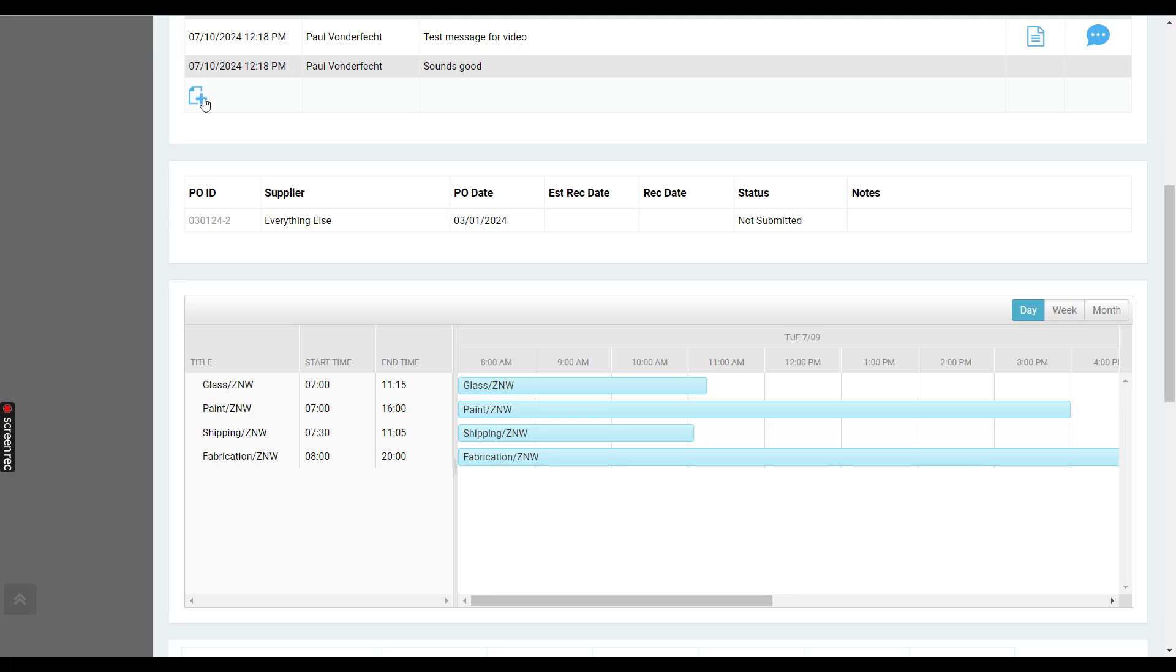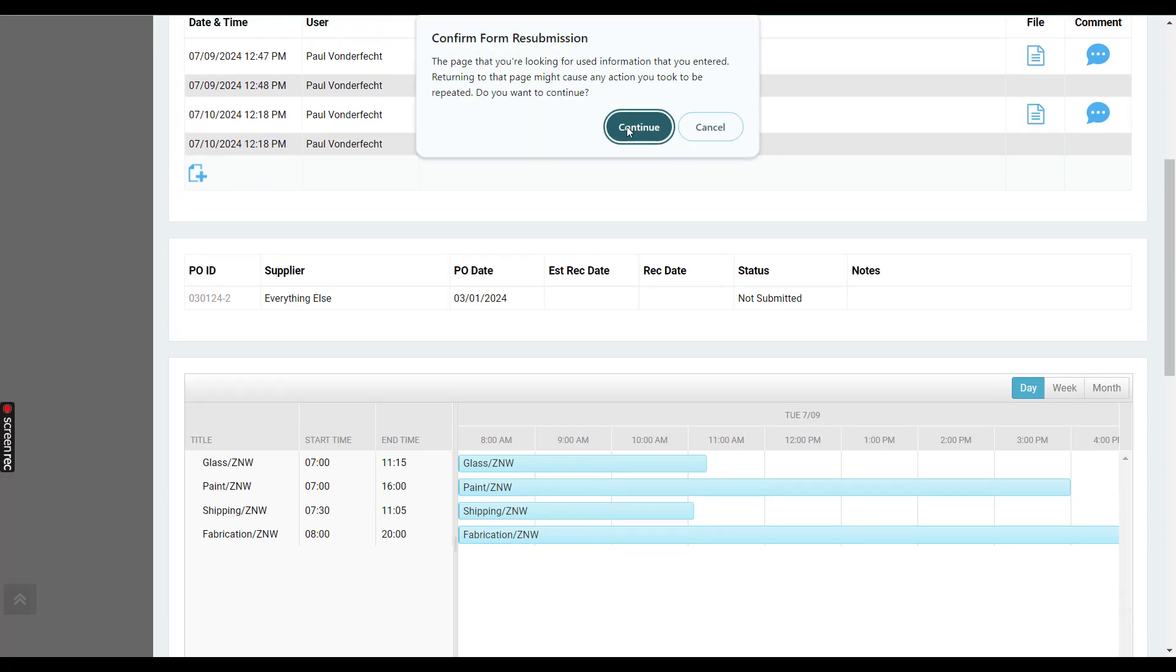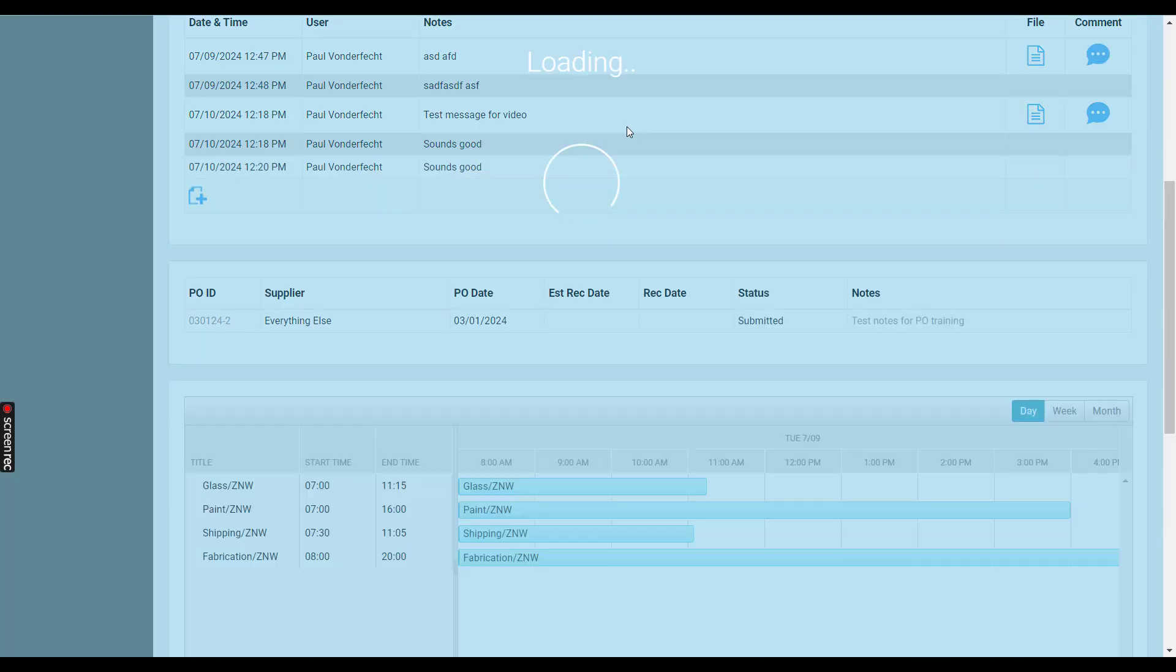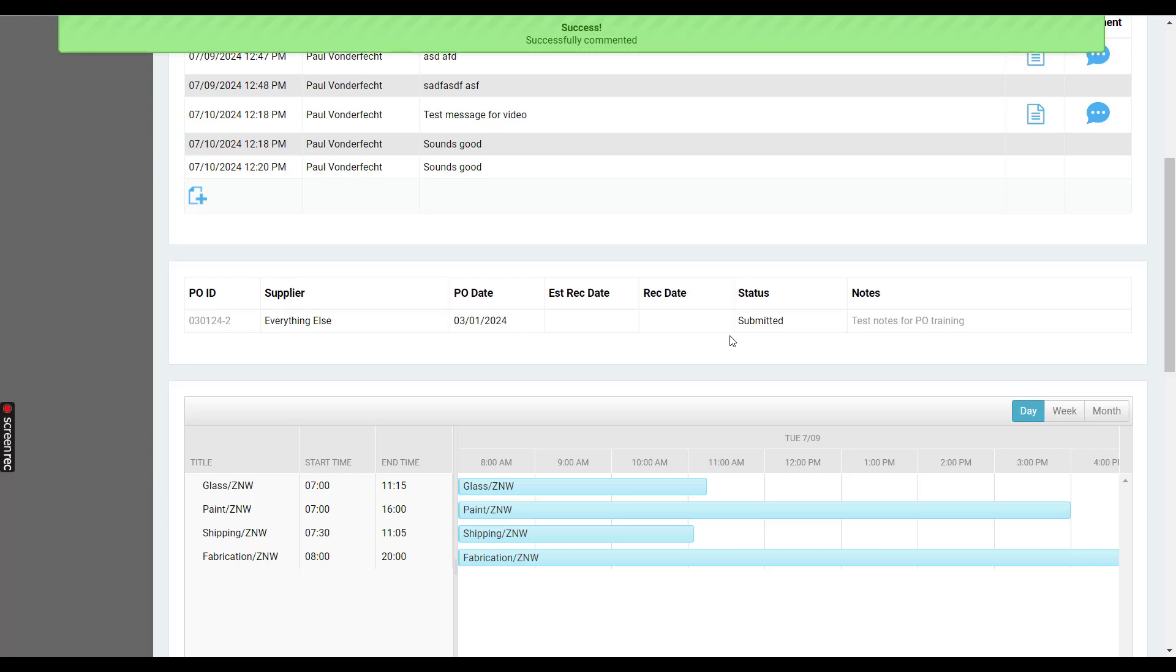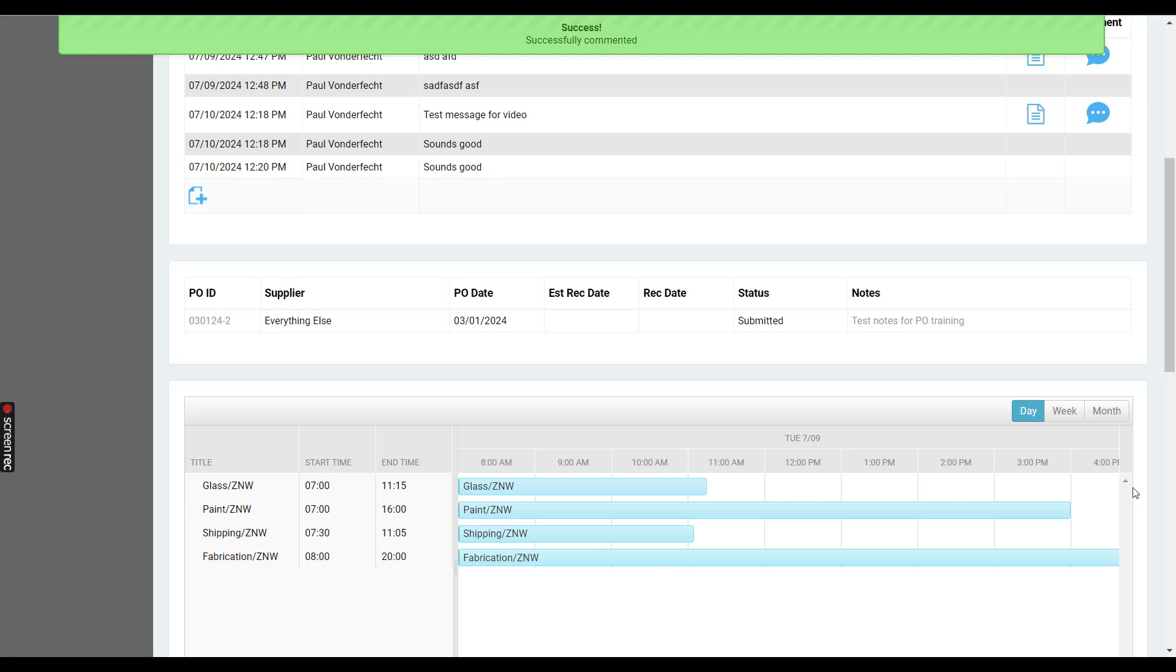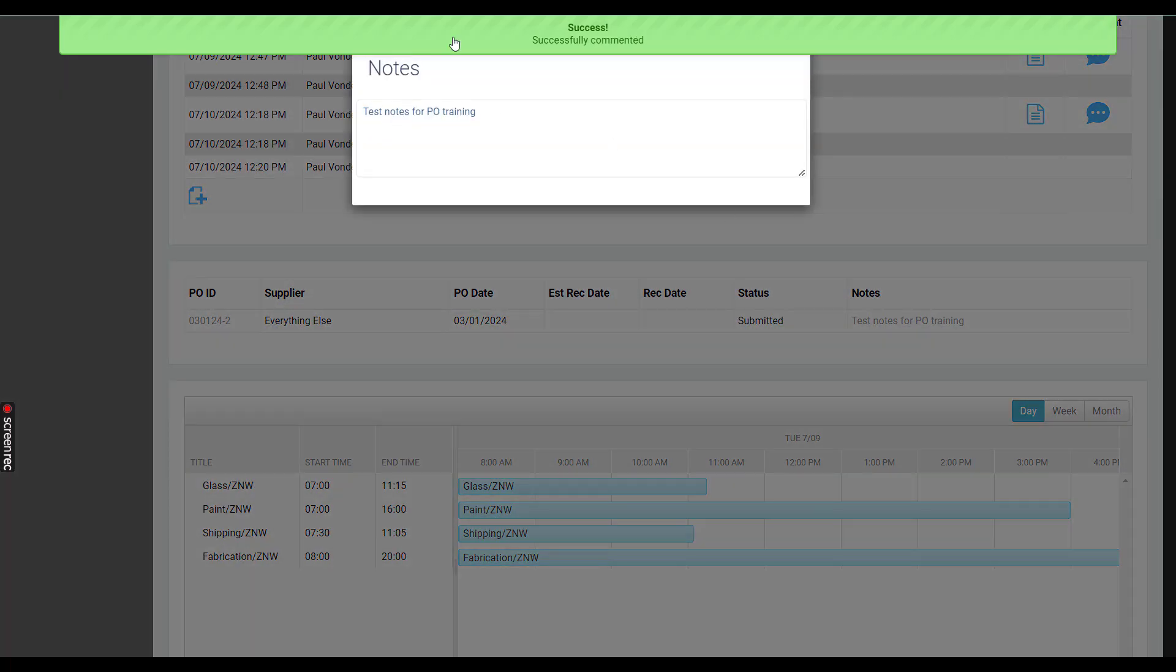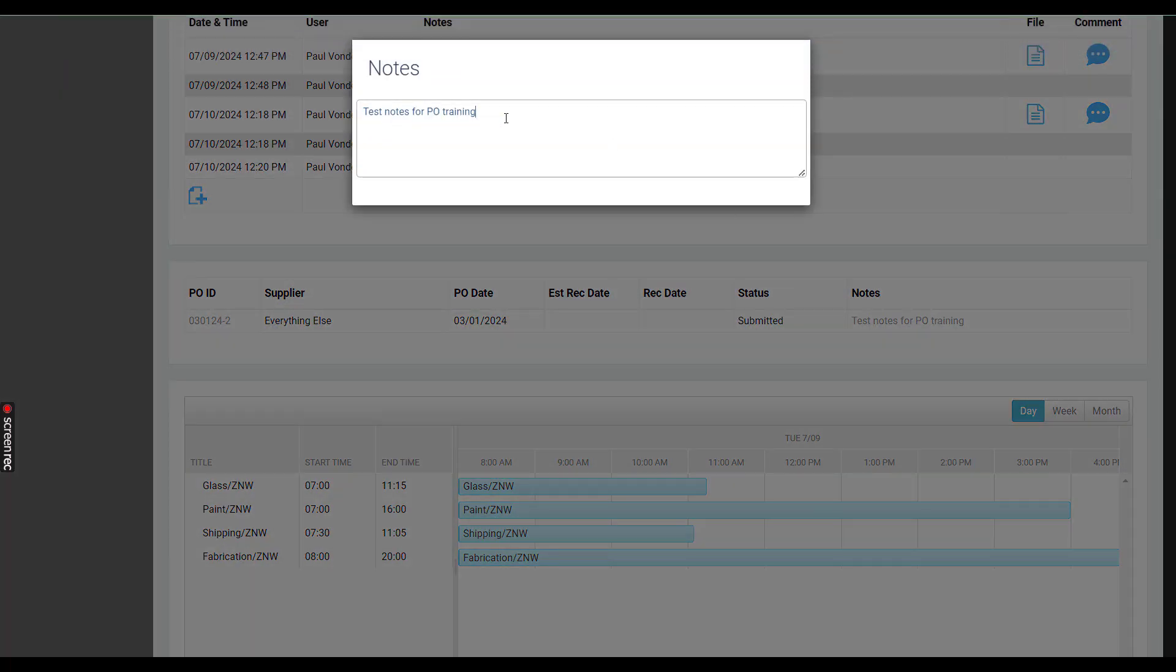If I refresh this page, you can see the status changed from not submitted to submitted, and now we have notes right there. If you click the notes, you can also edit them.